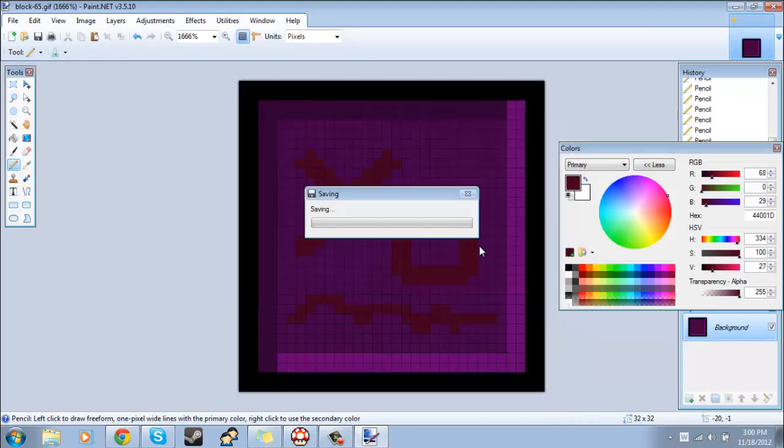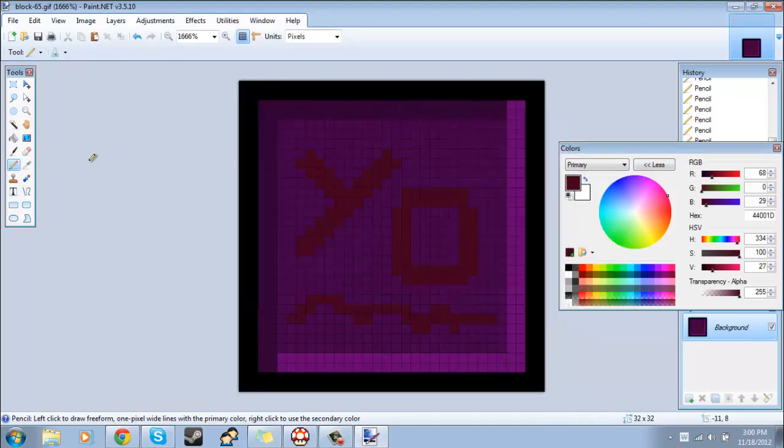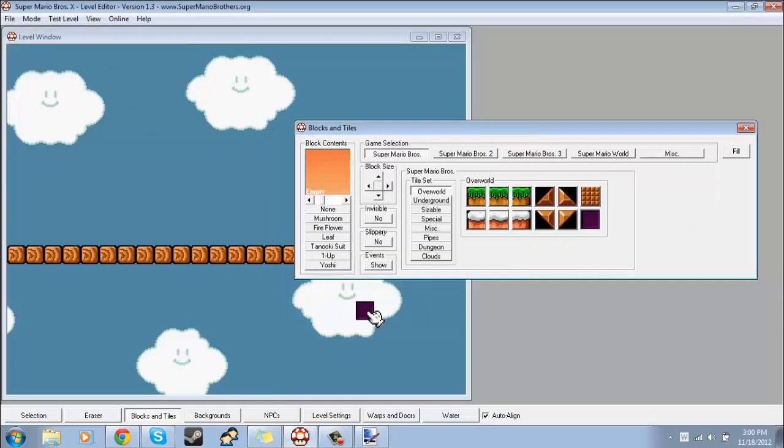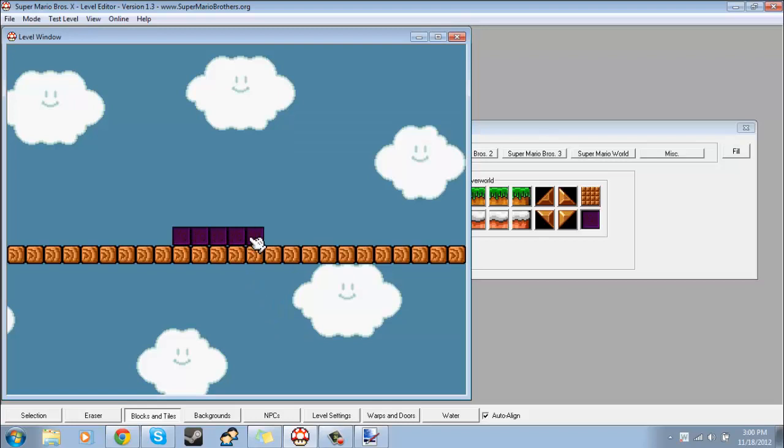And now if you did that, you just kind of reload the level. Now these are yo blocks. See, it says yo. Yo.